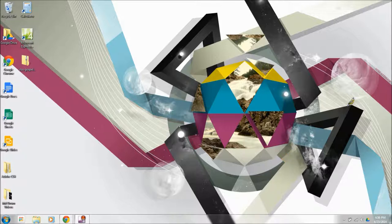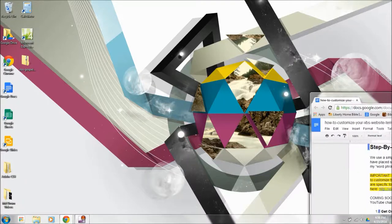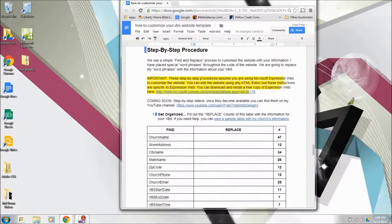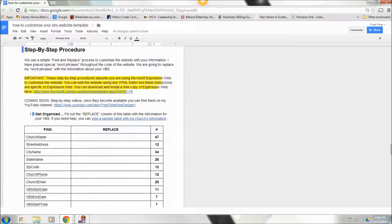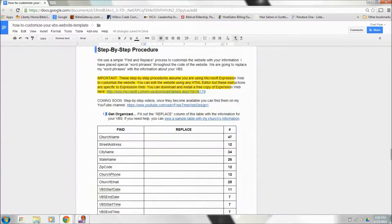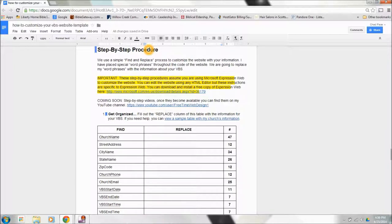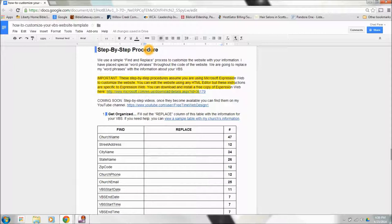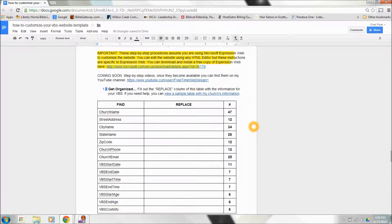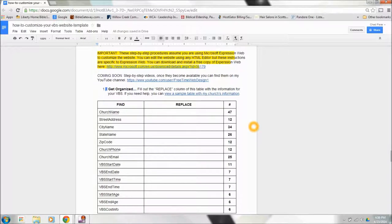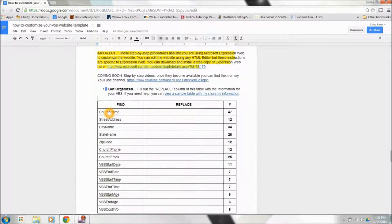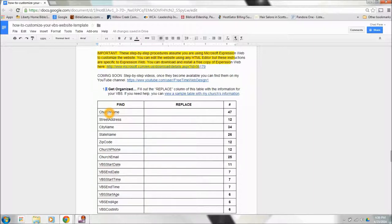The first part is inside of the directions you should have downloaded from our website. If you will jump right down to the step-by-step procedure, this is where we're going to begin this video. The first thing you need to do is get organized and get ready to do the actual customization. I've created a template that you can use, or a table that you can use to help with the process.